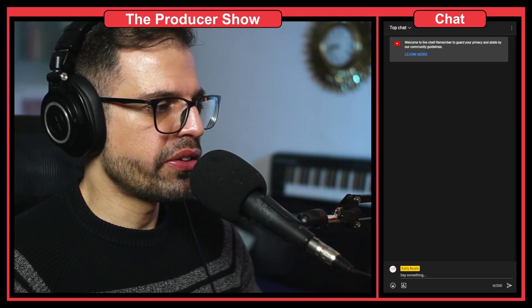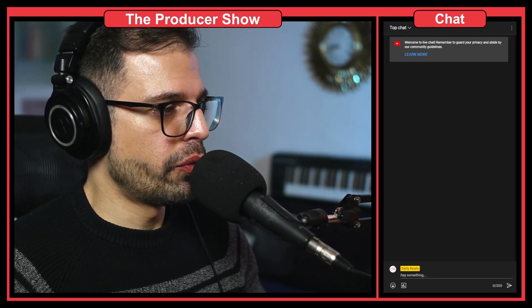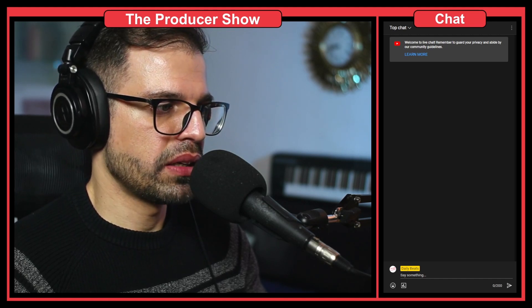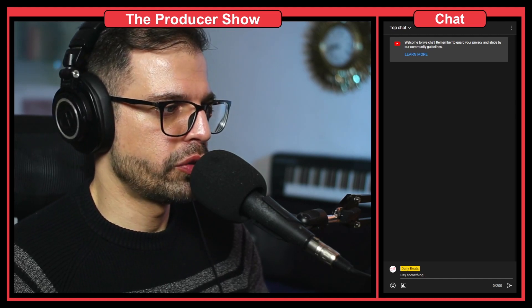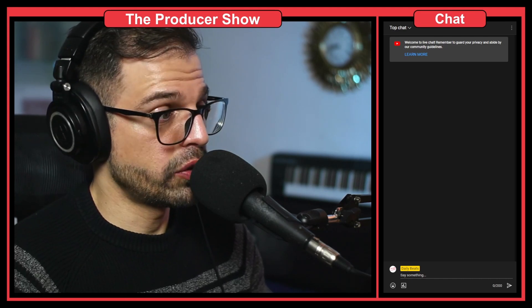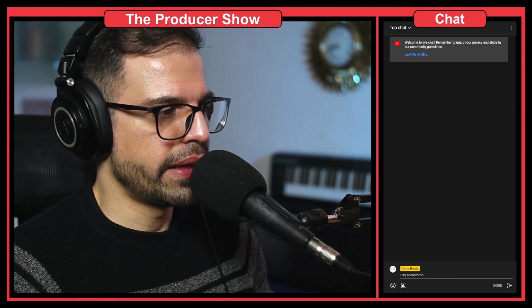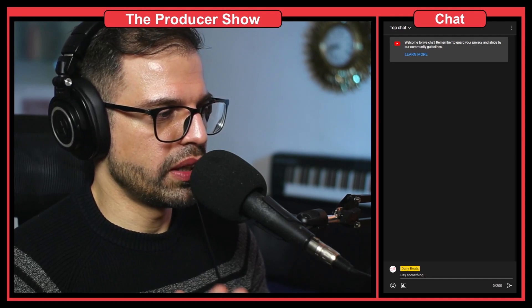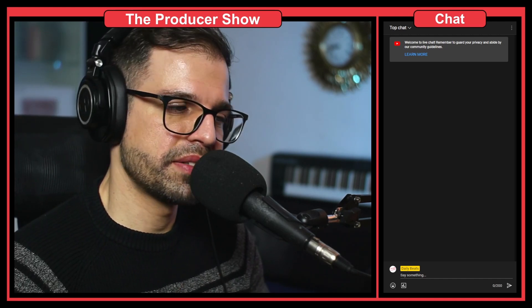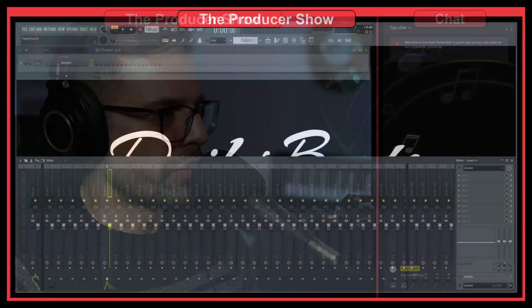There are two things to consider here. One is mixer tracks versus playlist tracks. I'm going to try to explain how to do that. First, I want to show you how to actually export stems, and then I'm going to break down what mixer tracks versus playlist tracks are, because they are very different things. So let's jump into FL Studio.